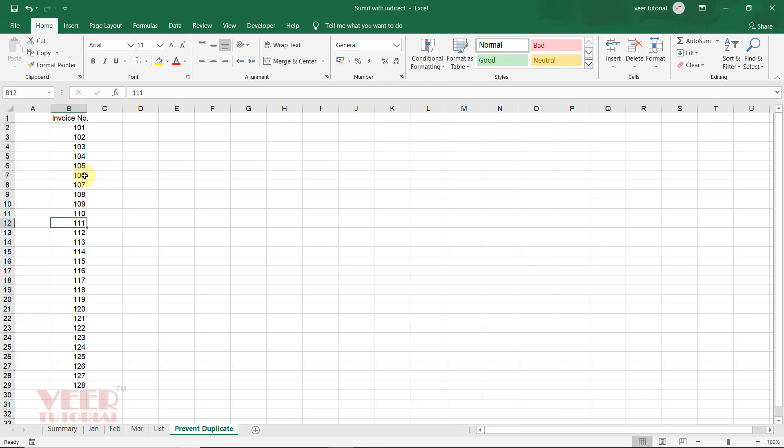As you're aware, in all organizations or businesses, invoice numbers are unique values. They cannot be duplicates in a particular period.